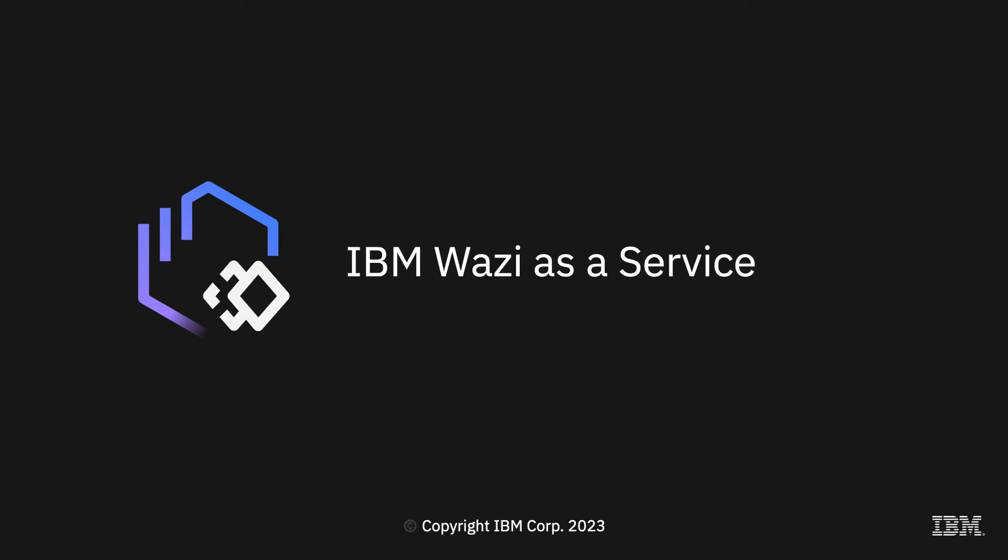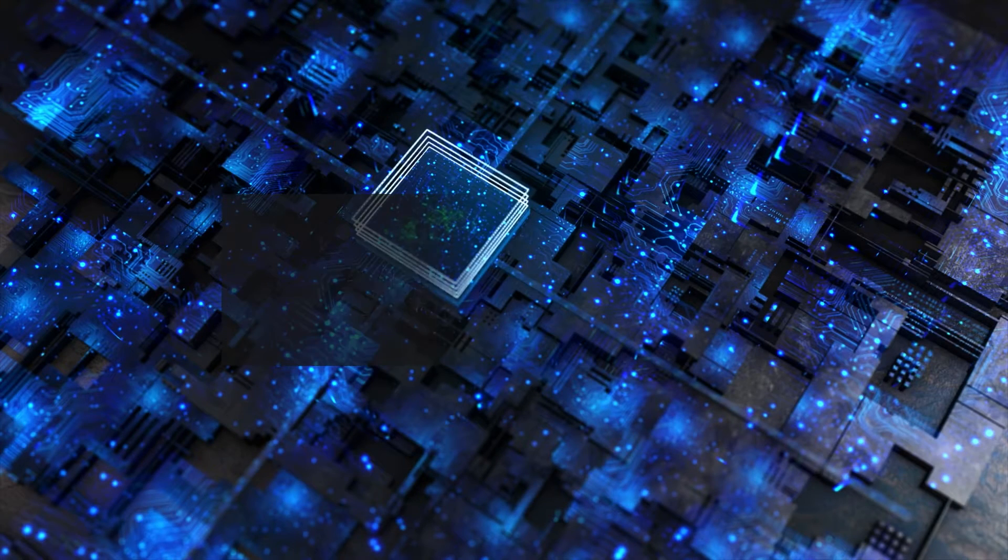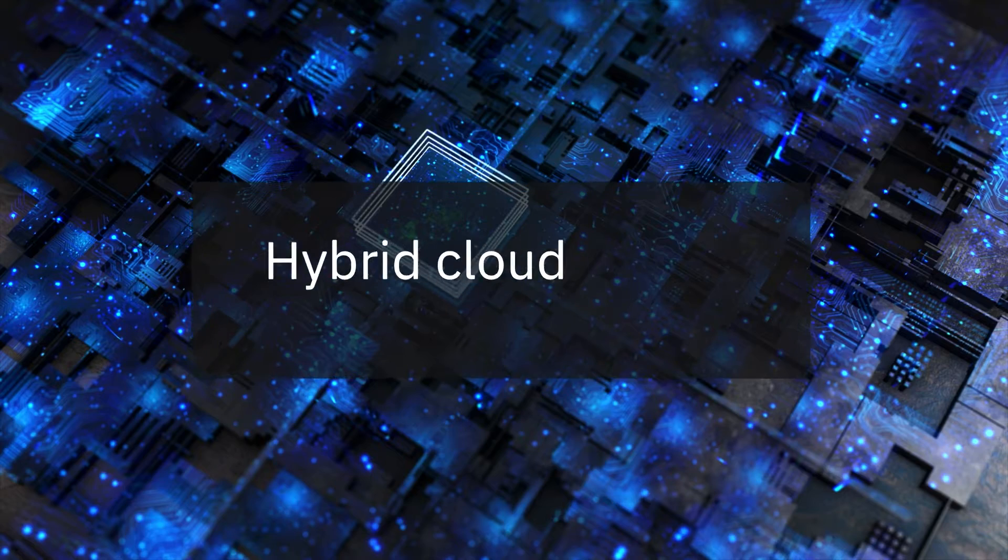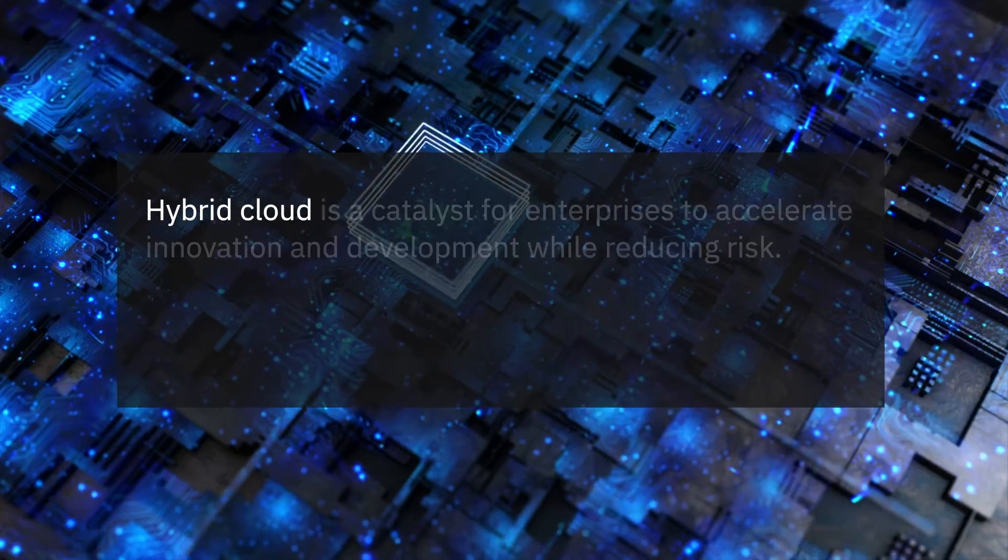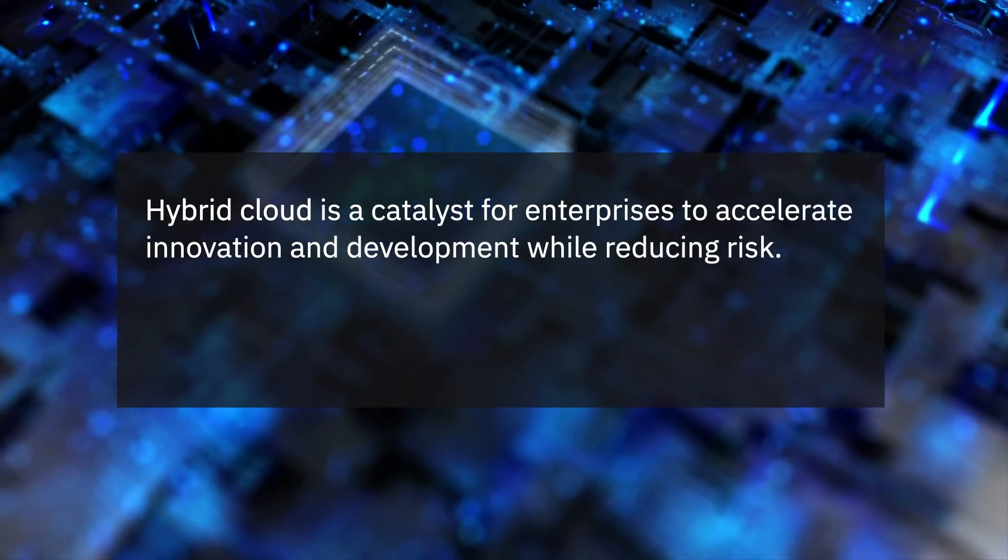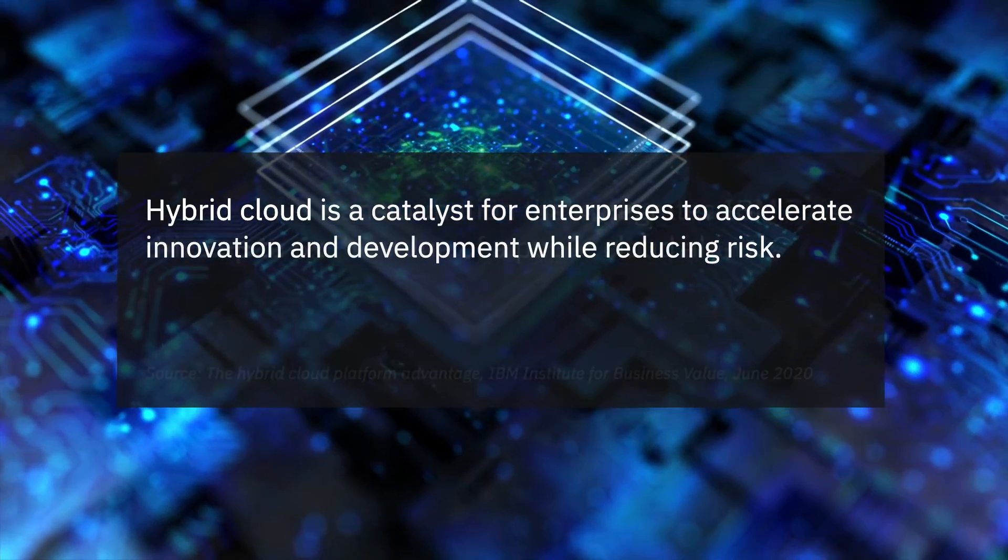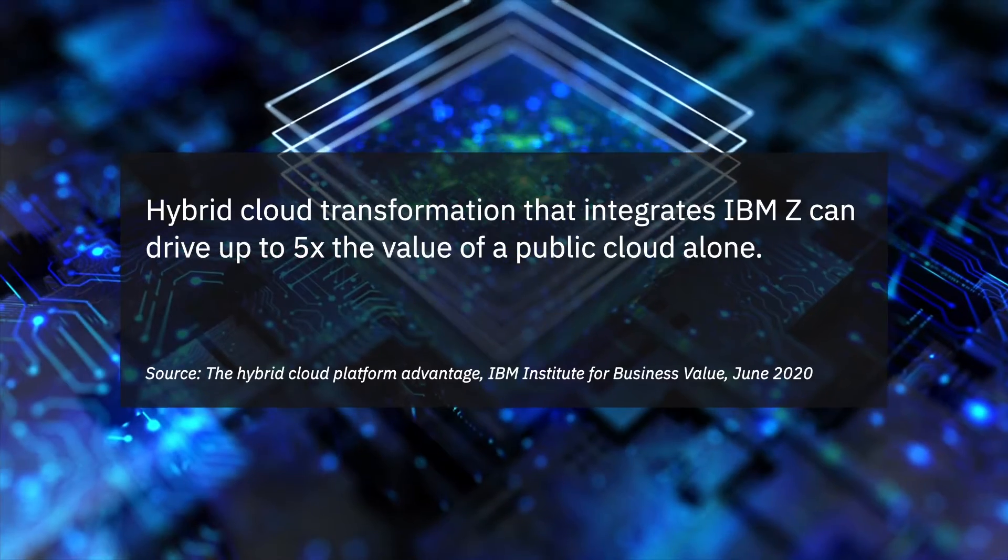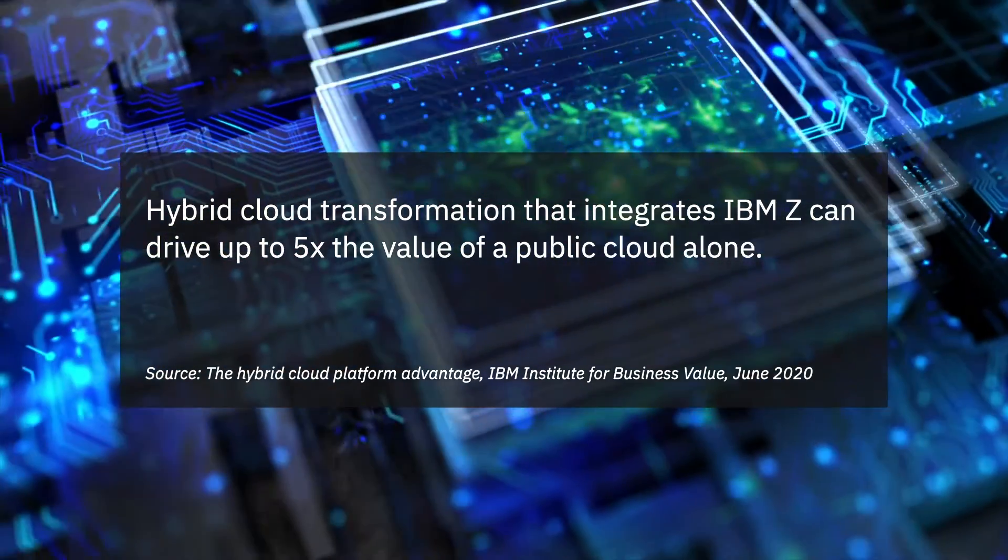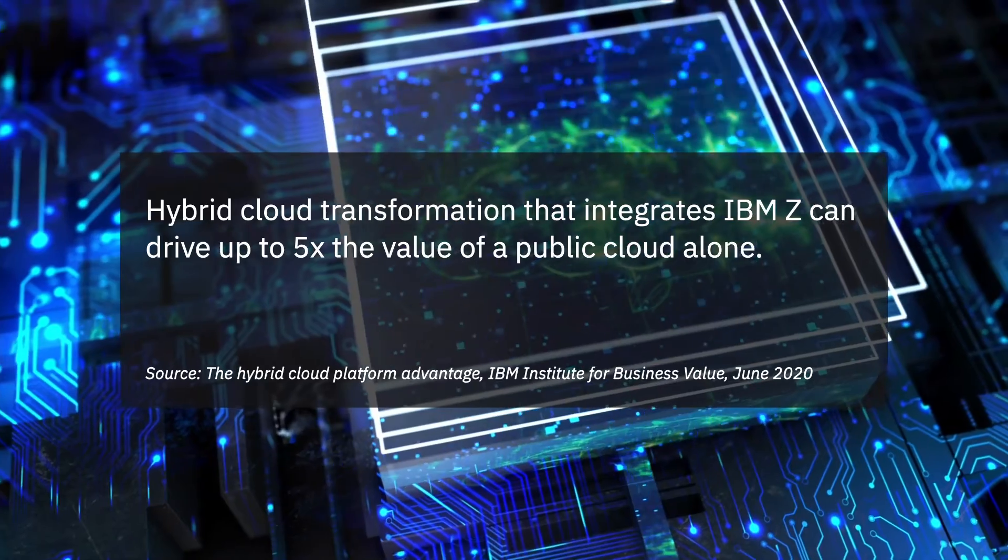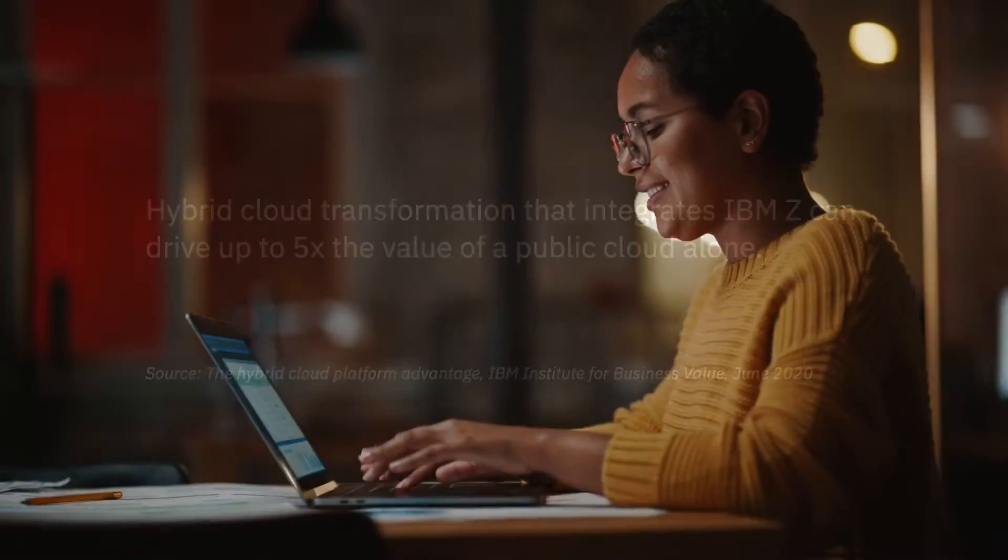IBM Wazi as a Service. Hybrid cloud is a catalyst for enterprises to accelerate innovation and development while reducing risk. It has proven to be a better architecture for application modernization, with studies confirming that a hybrid cloud transformation that integrates IBM Z can drive up to five times the value of a public cloud alone.